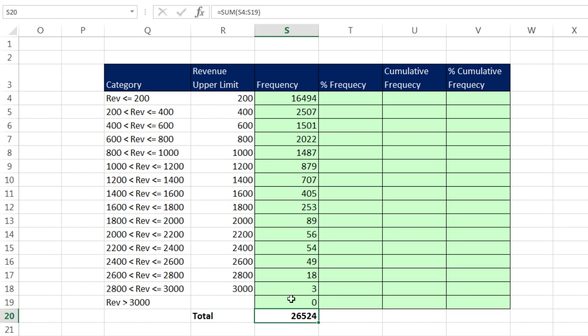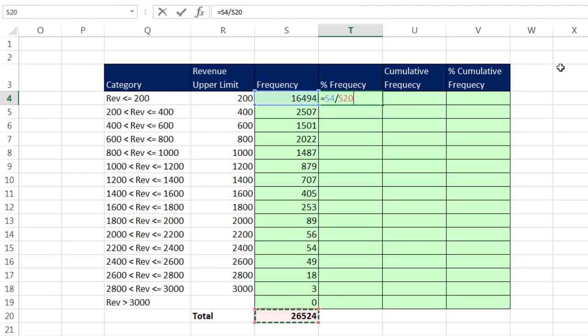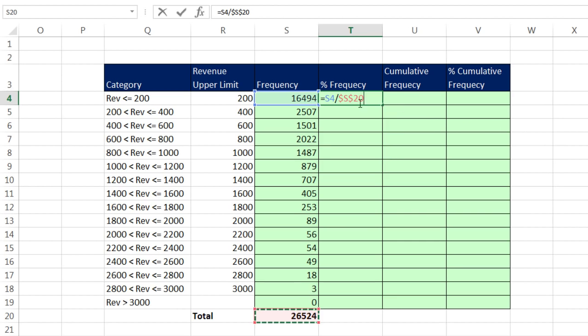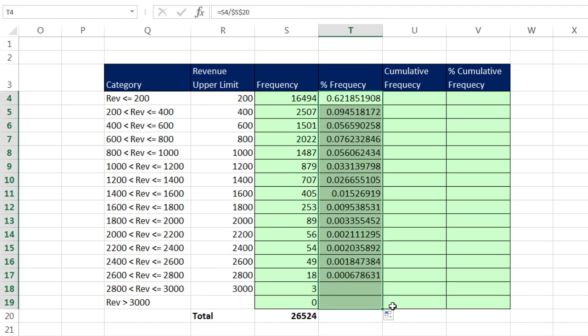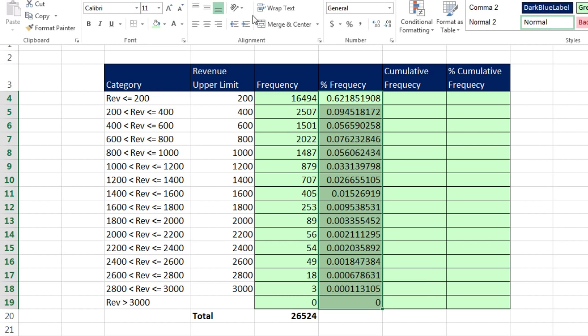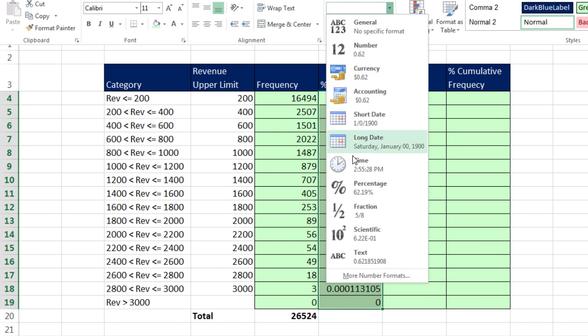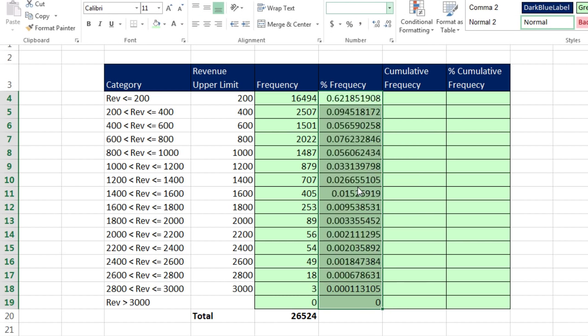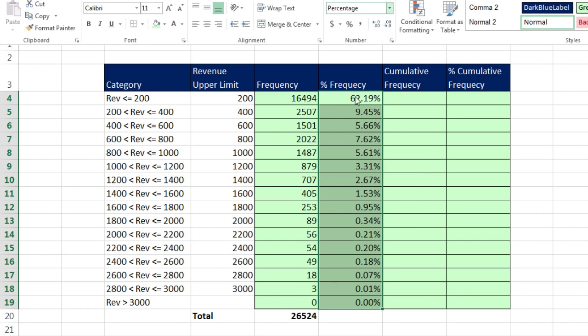Now we can calculate our percent frequency. That means each individual part divided by the total. I'm going to take the total F4 to lock it, Control-Enter, and copy it down. That's called relative frequency, or we're going to add a percent number formatting, so we'll call it percent frequency.